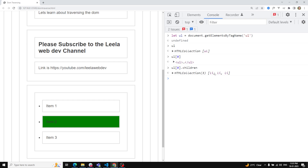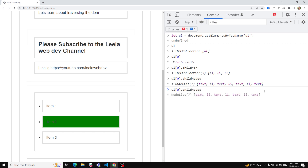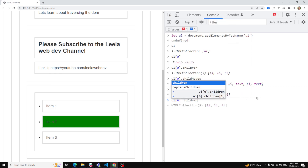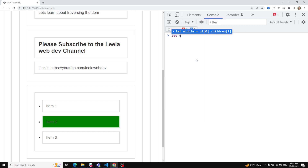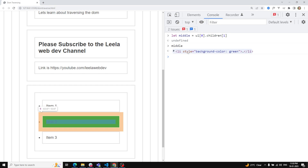Using `children` gives only element nodes, while `childNodes` gives all nodes including text nodes. To get the middle LI element I use `ul[0].children[1]` and save it: `let middle = ul[0].children[1]`. Now we have the middle element.